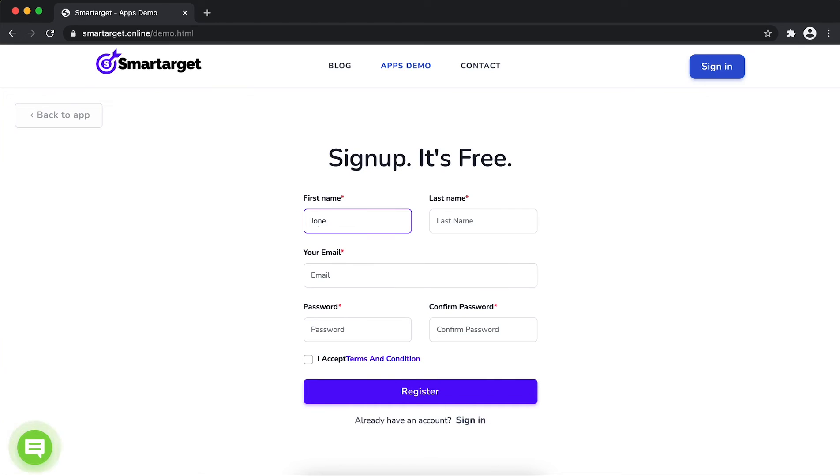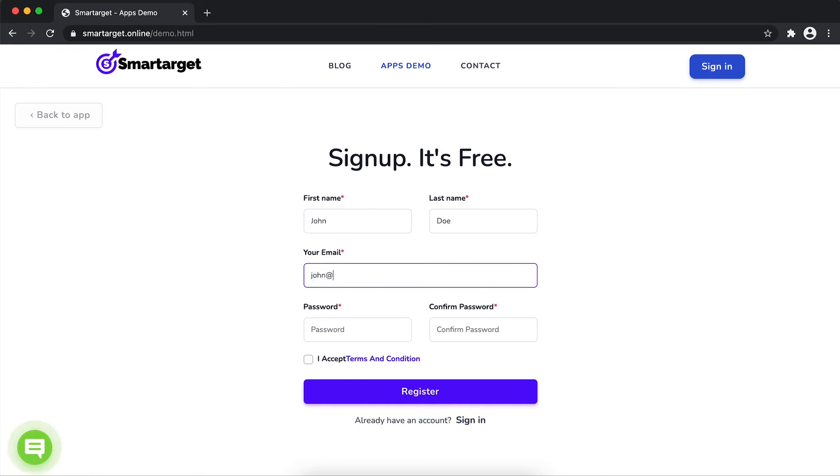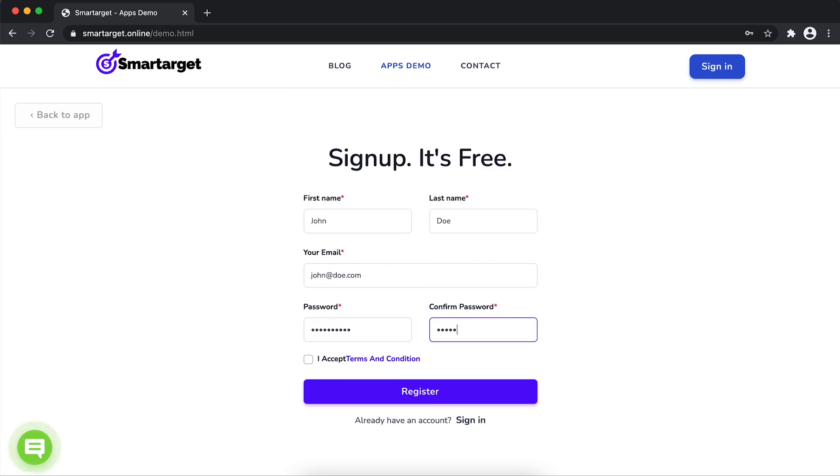Fill in your first name, last name, email address, and password. Please make sure you write the correct email address so we will send you a verification email. Now click on register.